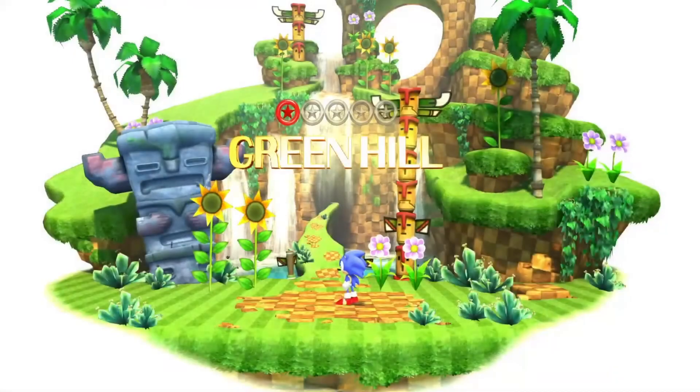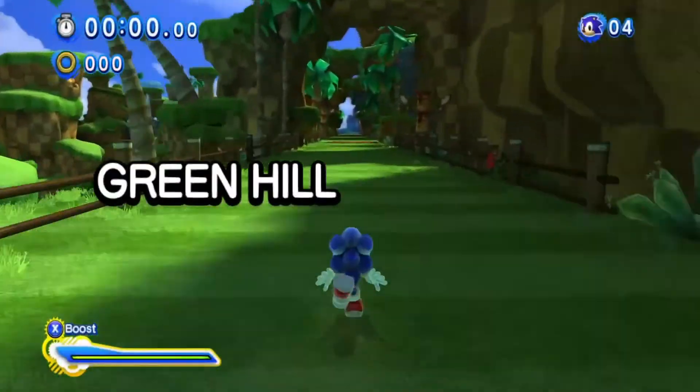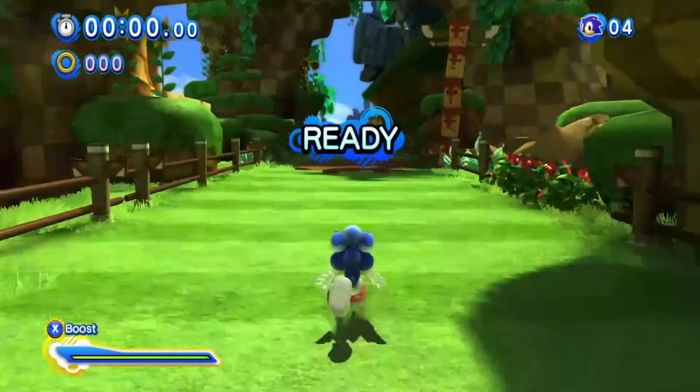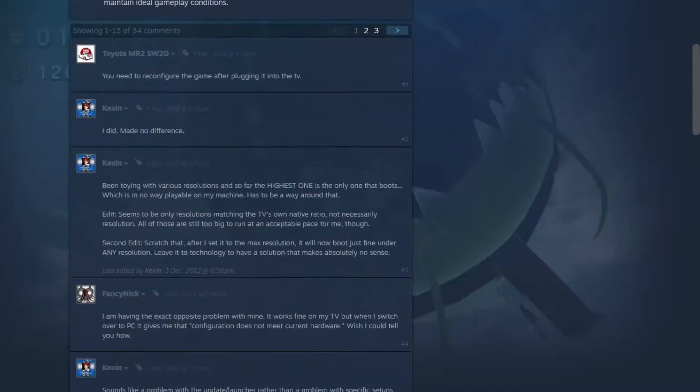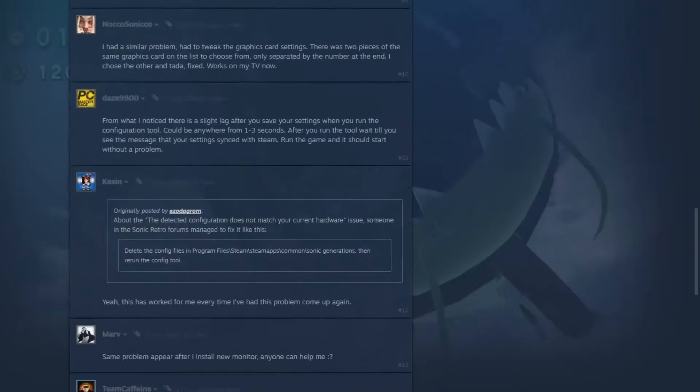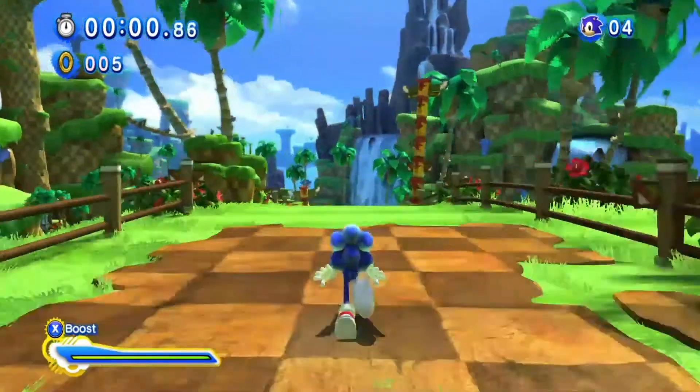But if you're still having some issues with the PC version of Sonic Generations, then don't forget to tell me about the issues down below. And I want to thank Leonard and the other members of the Steam community from where I came to know about the solution regarding the issue.